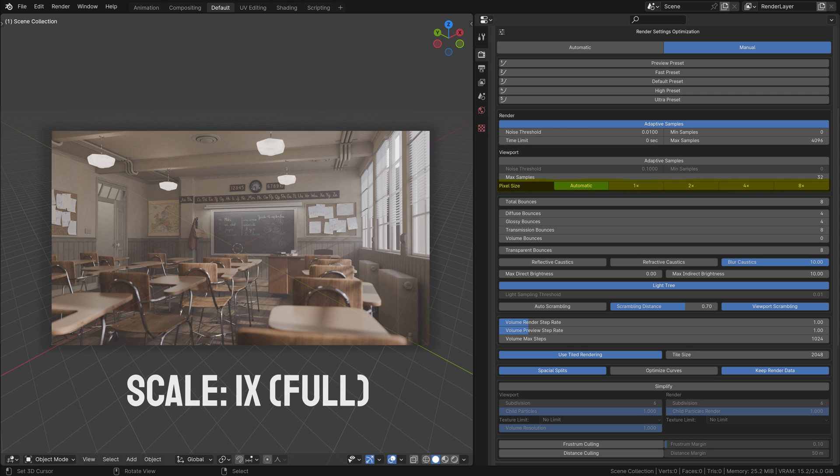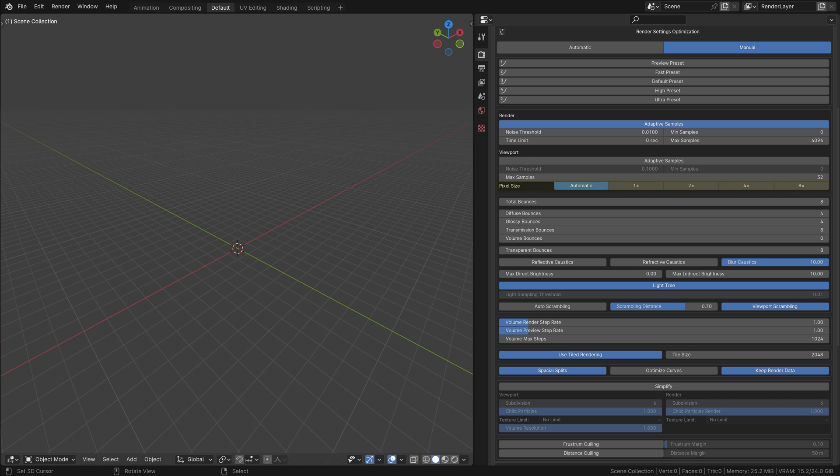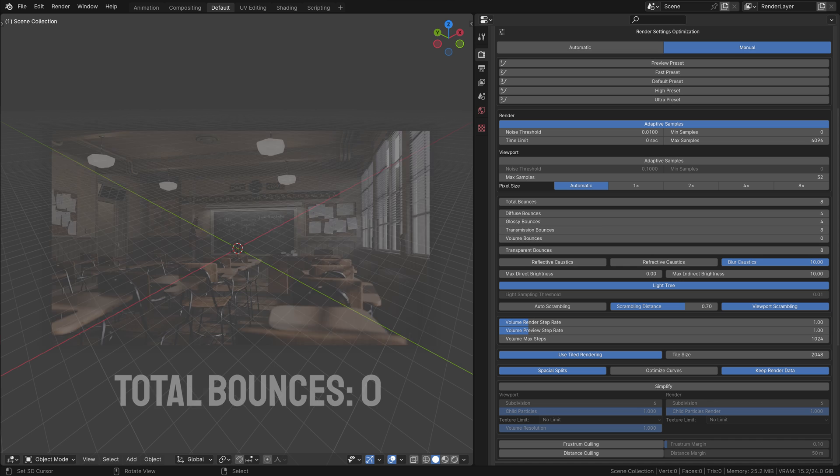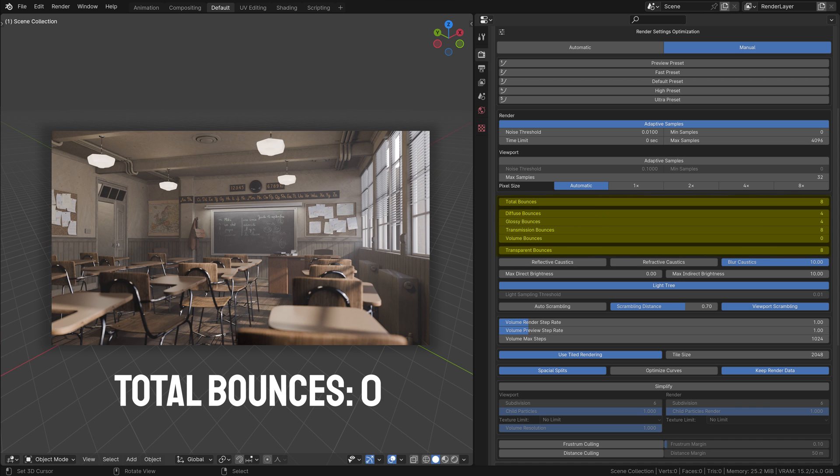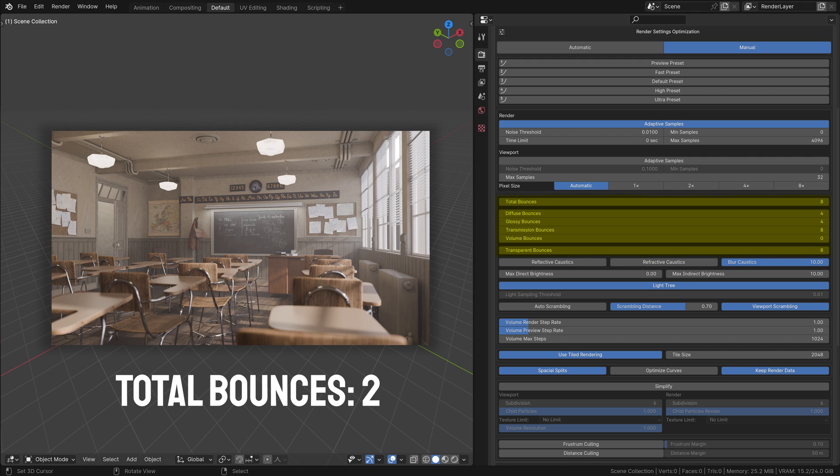Pixel Size: Adjusts the resolution of the viewport rendering. Lowering the pixel size reduces the viewport resolution, making previews faster but less detailed. Bounce Settings: Control the number of light bounces for different render aspects like total, diffuse, glossy, transmission, volume and transparency. More bounces generally improve realism but increase render time.